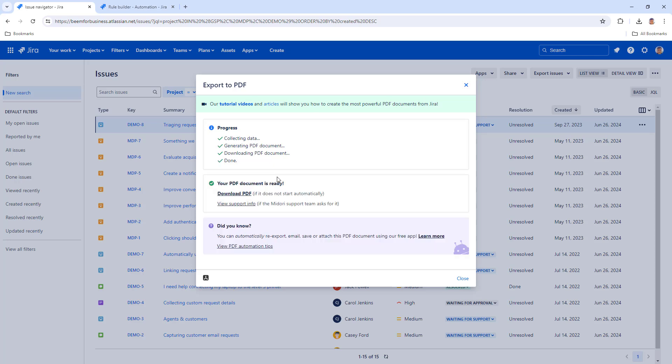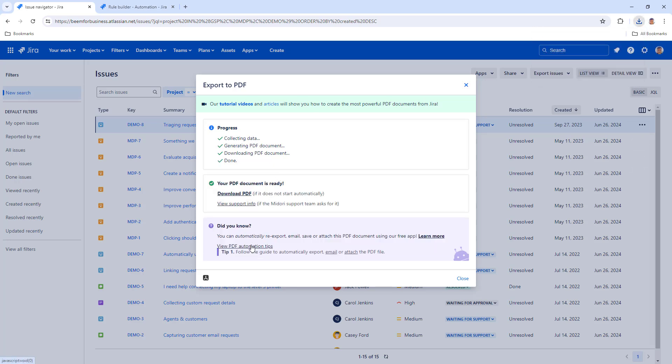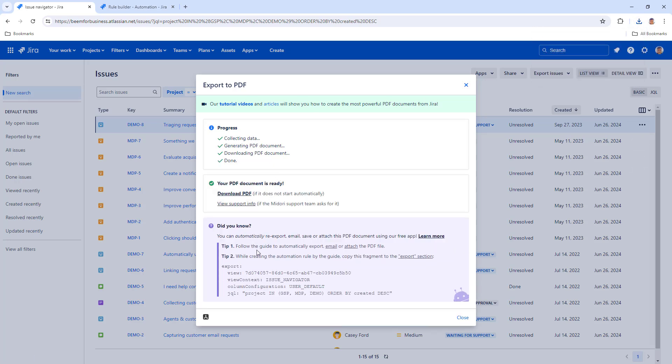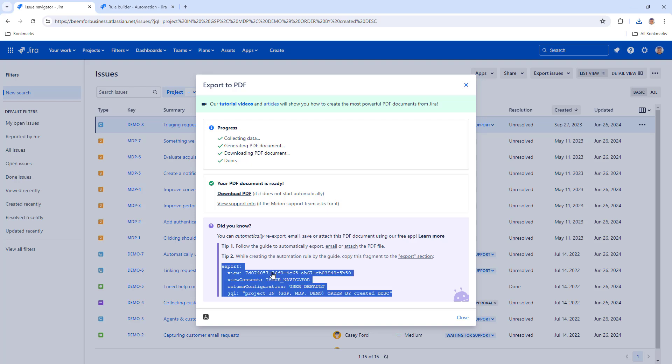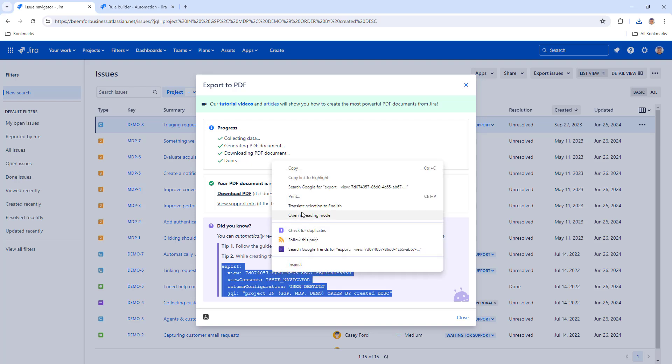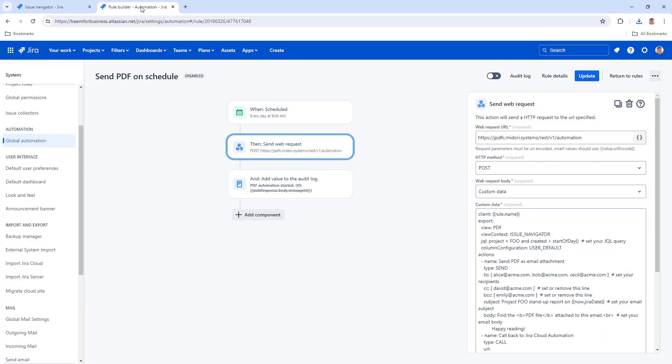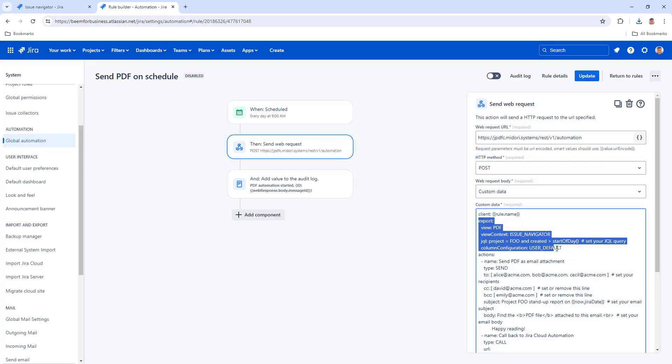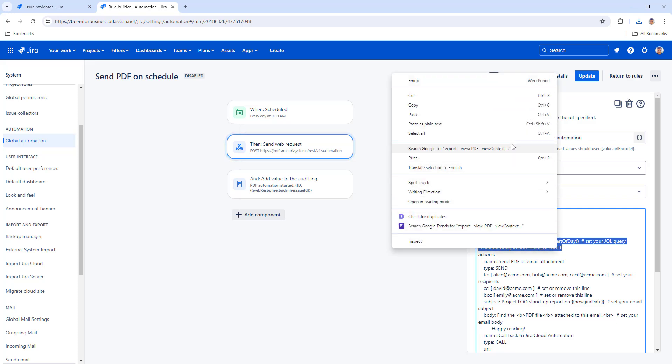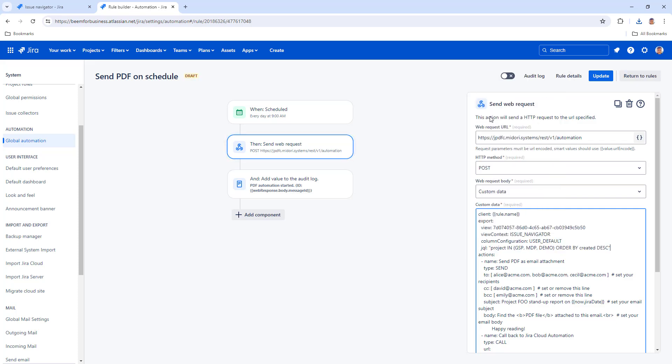Ignore the exported file and open the PDF automation tips at the bottom of the dialog. Copy the fragment to the export section of your automation rule. It's quicker and makes sure there are no errors.